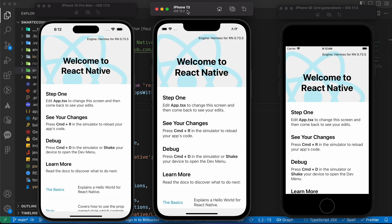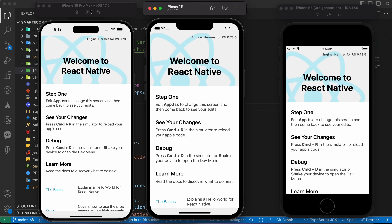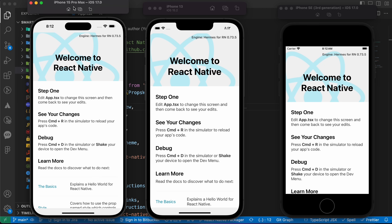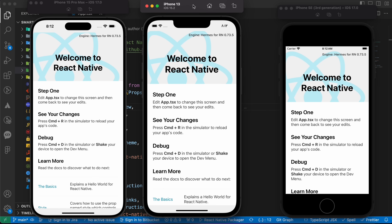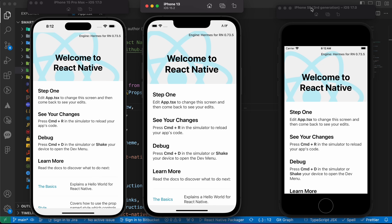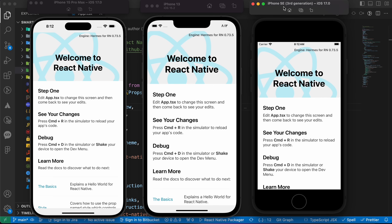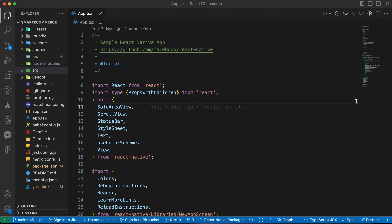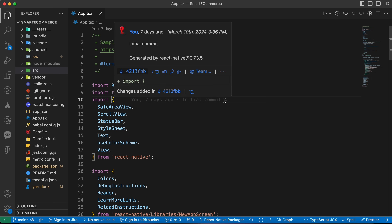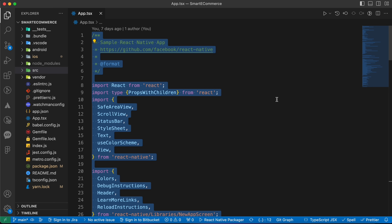We have here three simulators: iPhone 15 Pro Max, iPhone 13, and iPhone SE third generation. Let's remove this code.